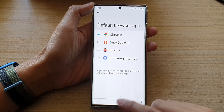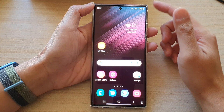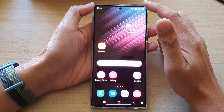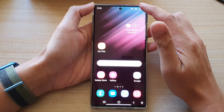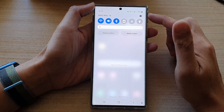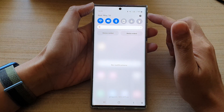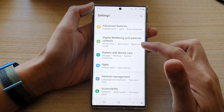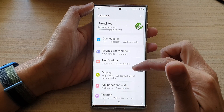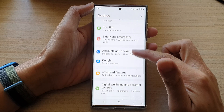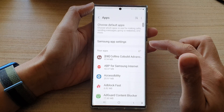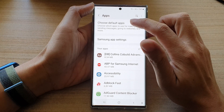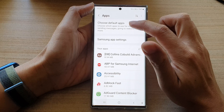First, tap on the Home button to go back to the home screen. On the home screen, swipe down at the top and tap on the Settings icon. In Settings, go down and tap on Apps, then tap on Choose Default Apps.